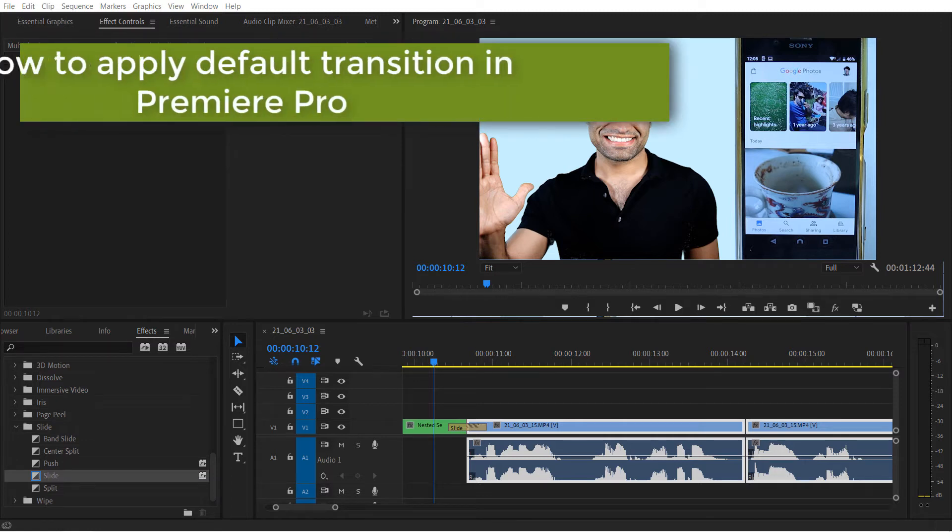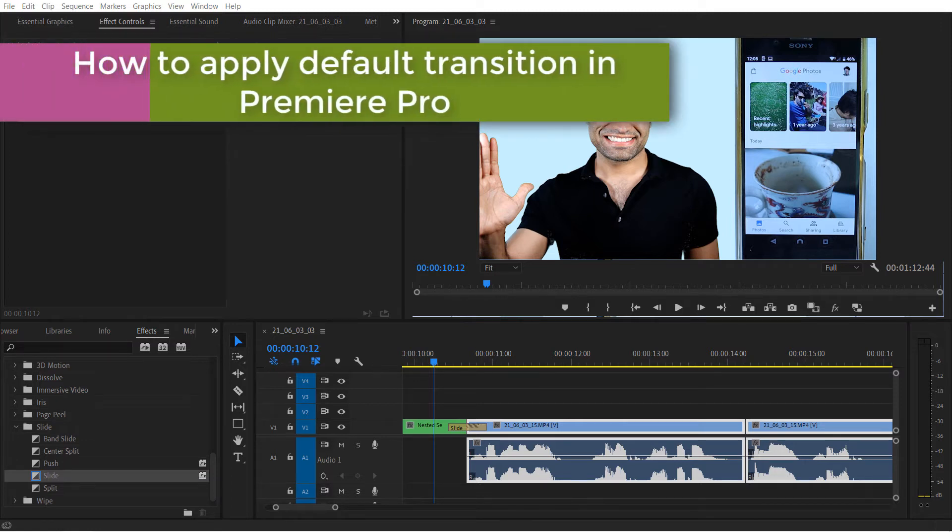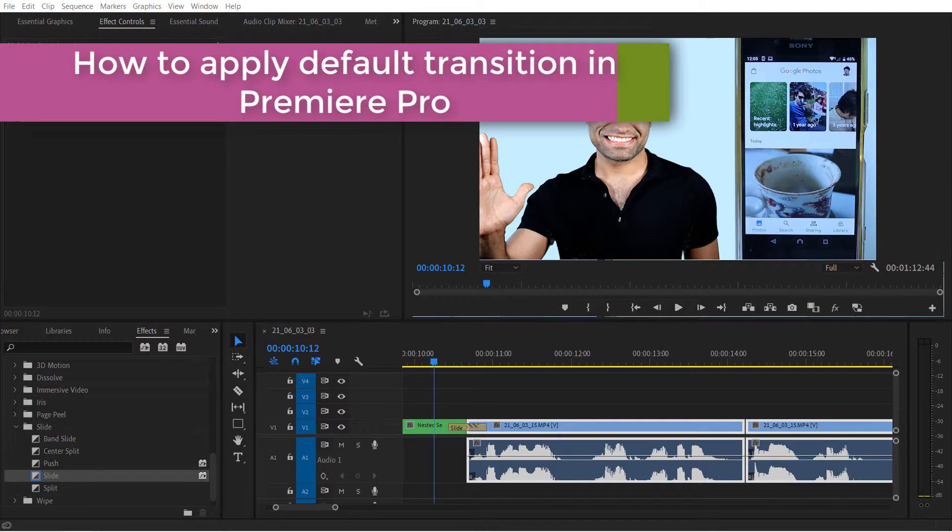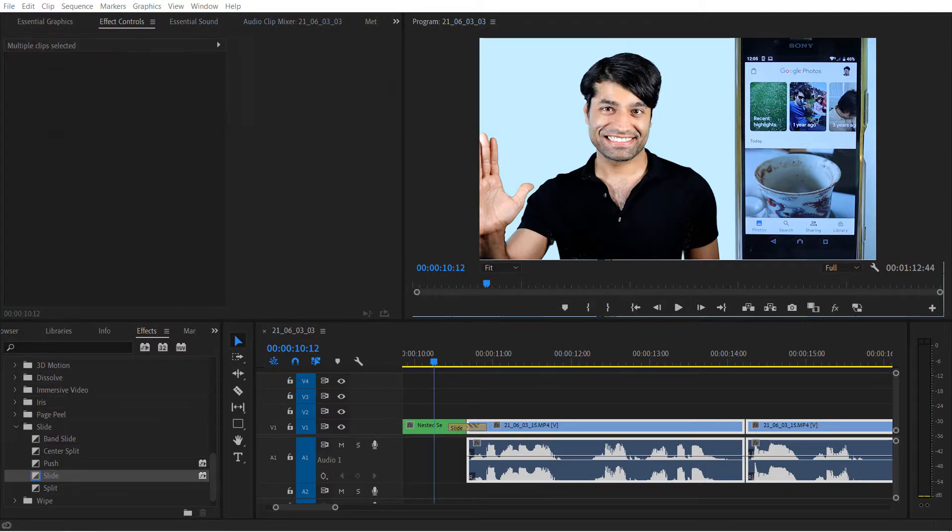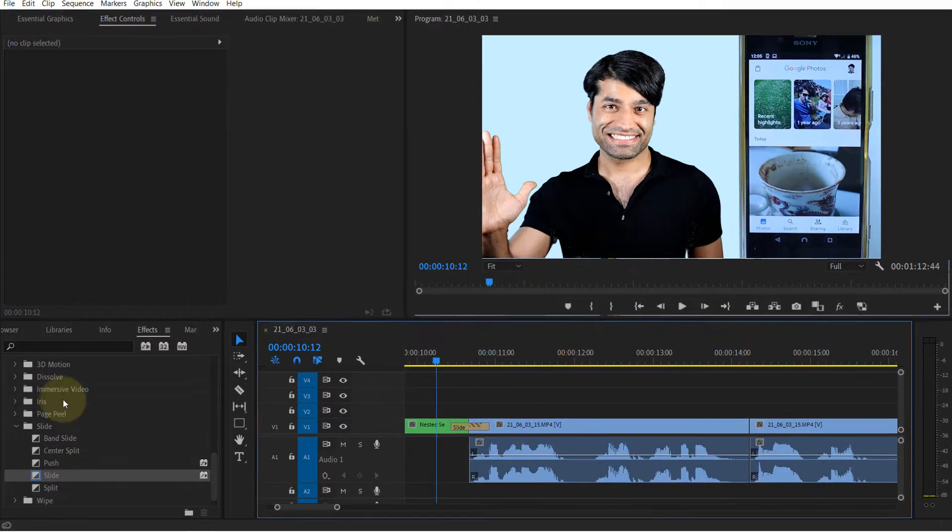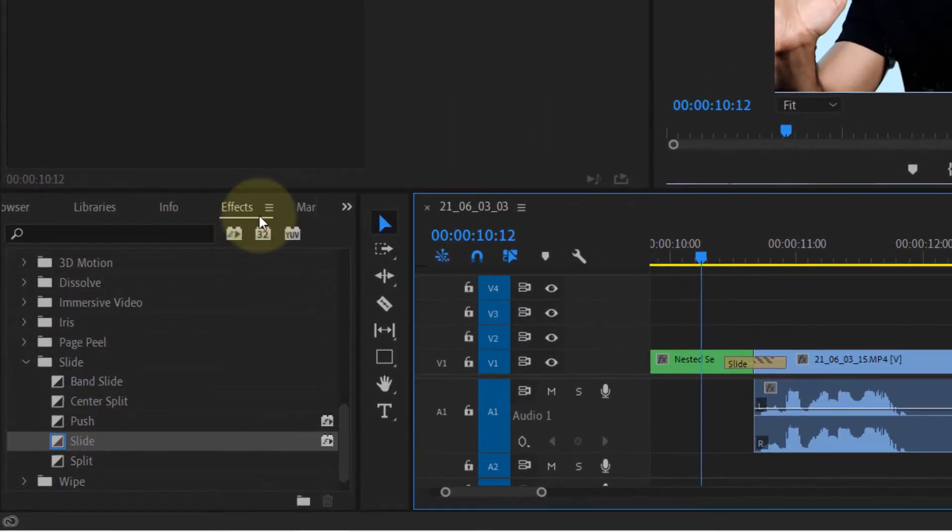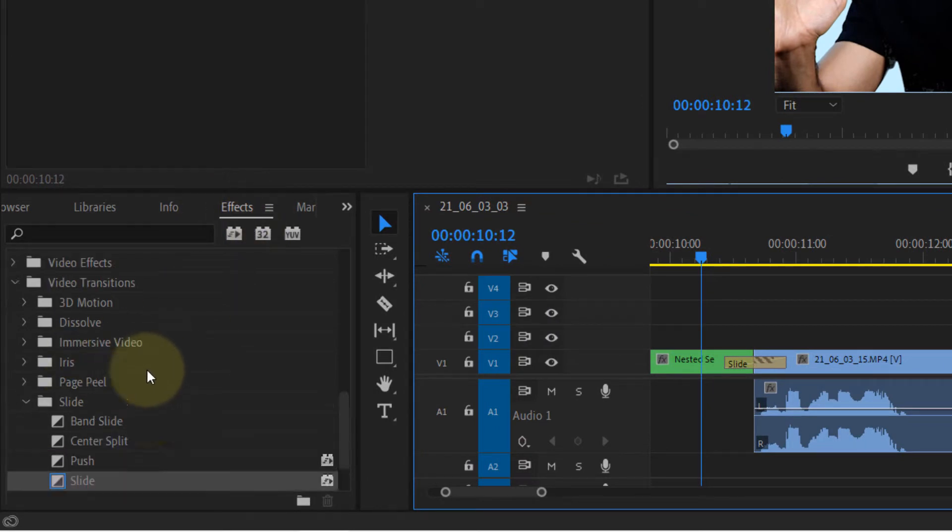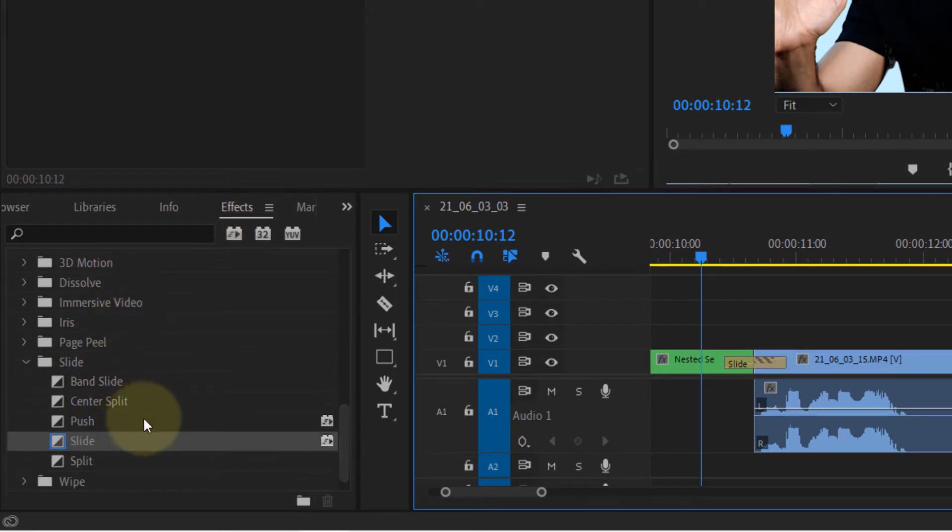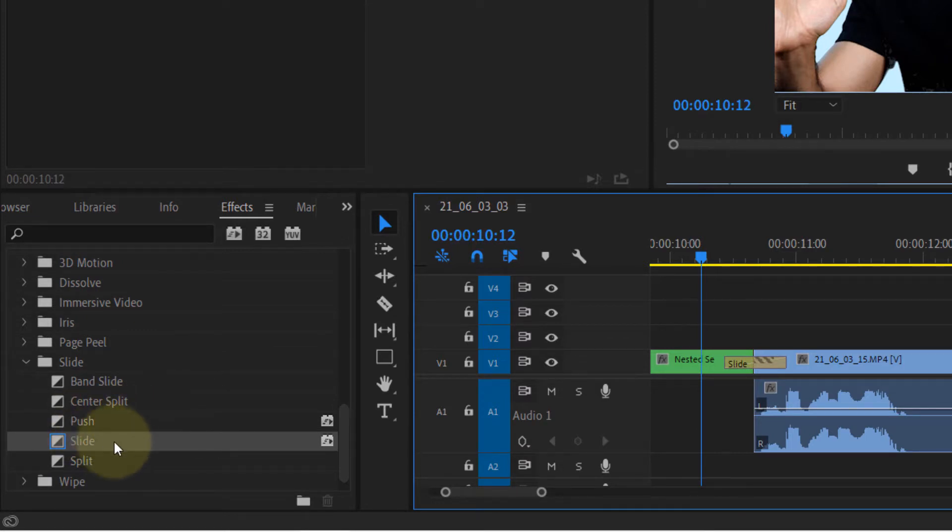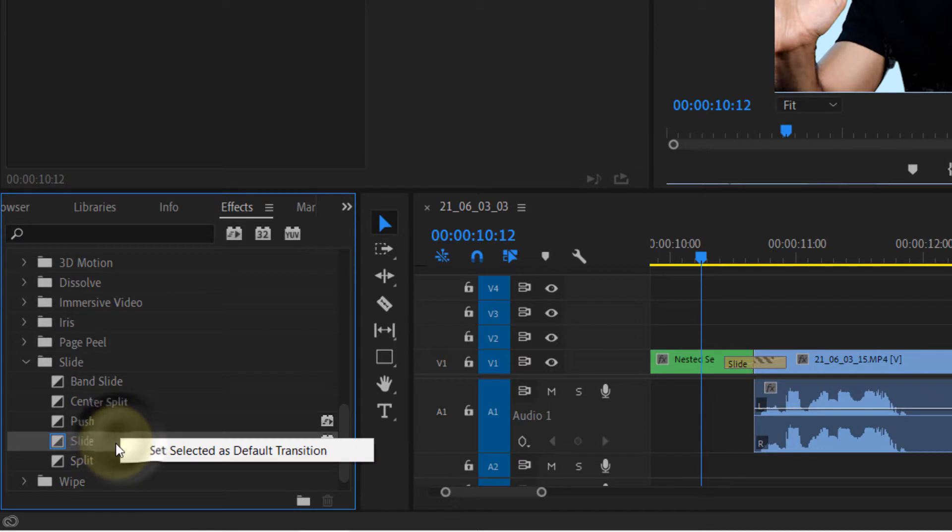In this quick tutorial, I will show you how to set a transition as your default transition and then use that default transition. First, go to your FX panel, then go to the video transitions, and then select the transition that you want to set as your default transition. Right click on it and simply click on set selected as default transition.